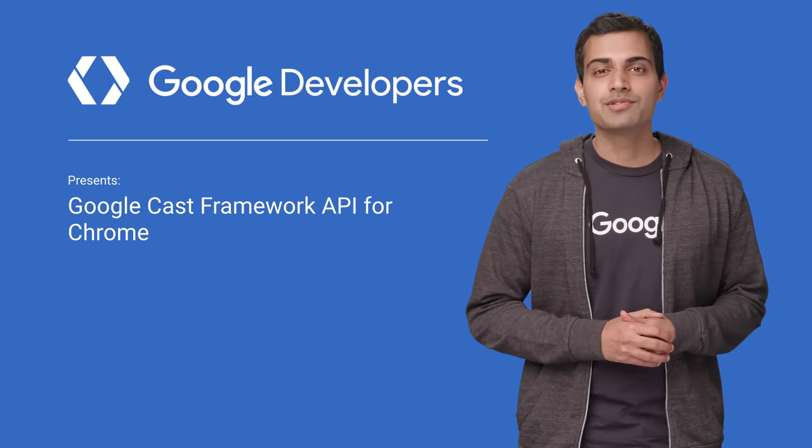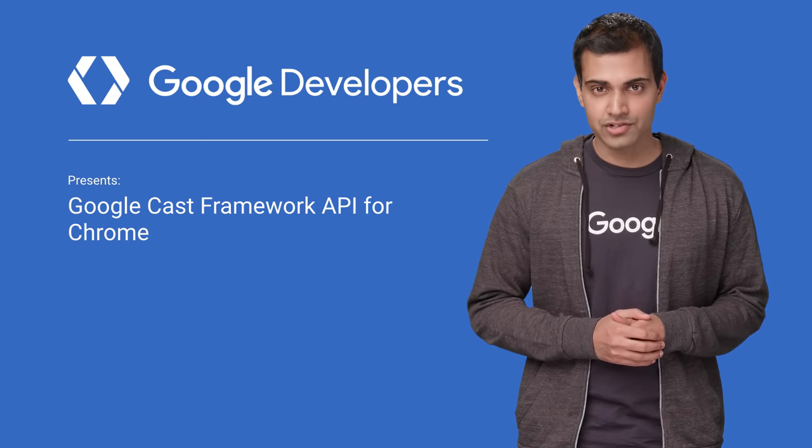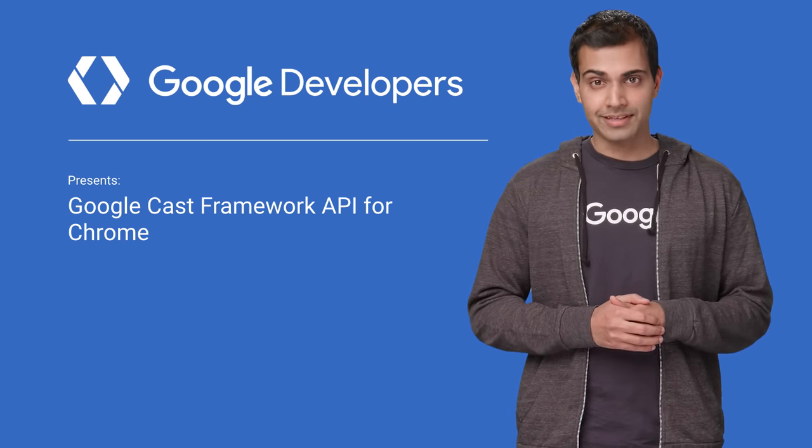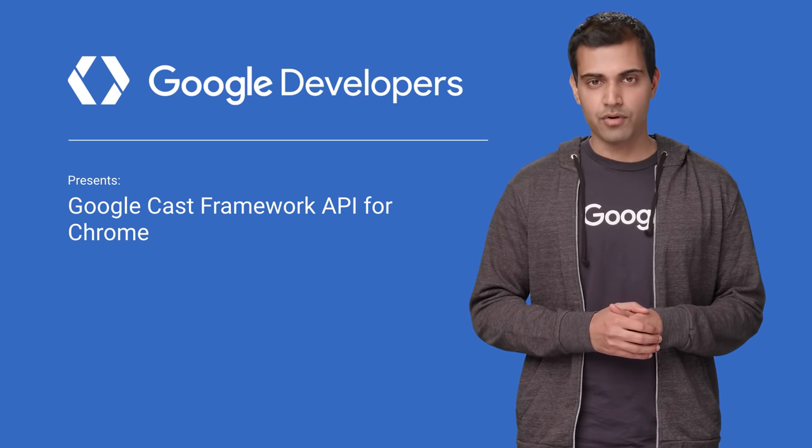Hi, I'm Sachet Mishra from the Google Developer Relations team, and I'm going to tell you about the Cast Sender Framework API for Chrome.